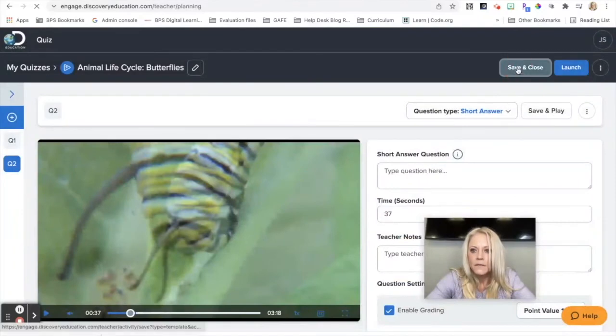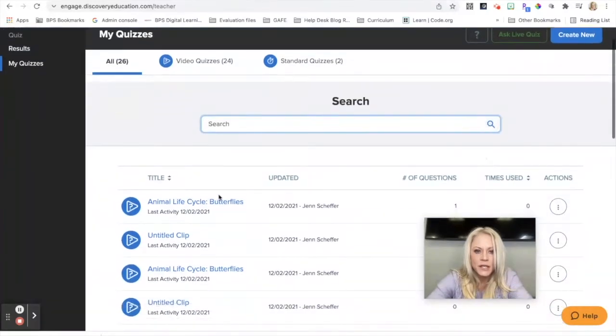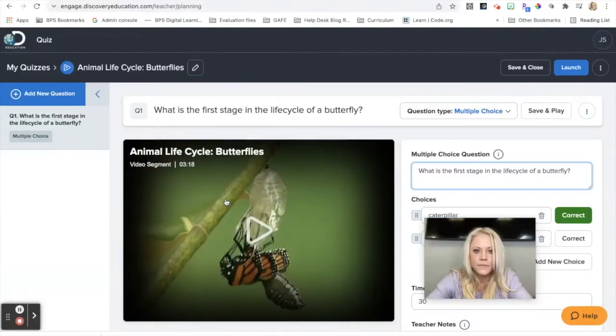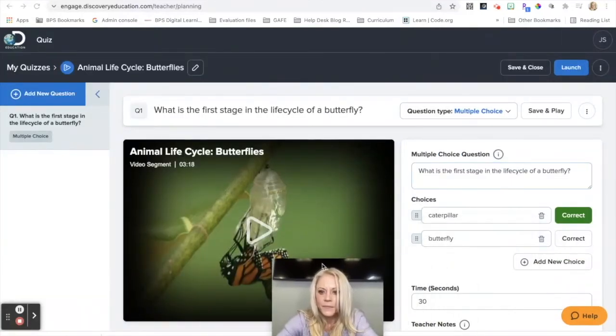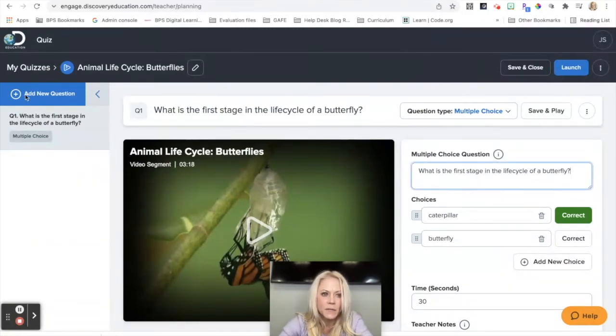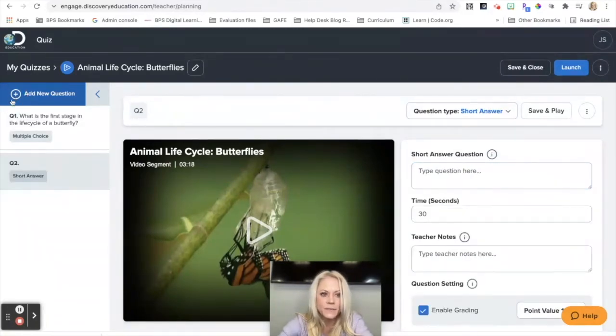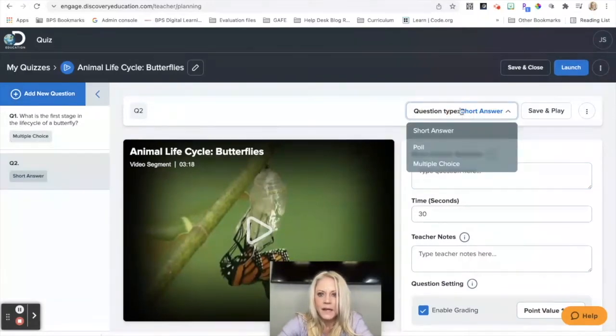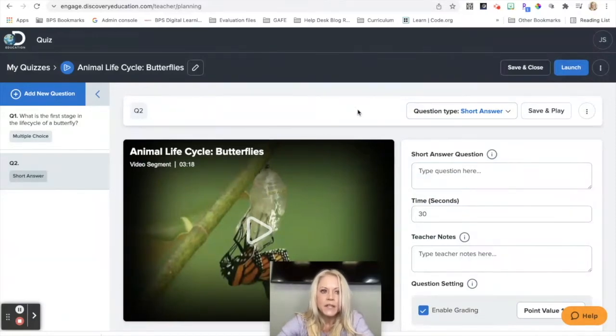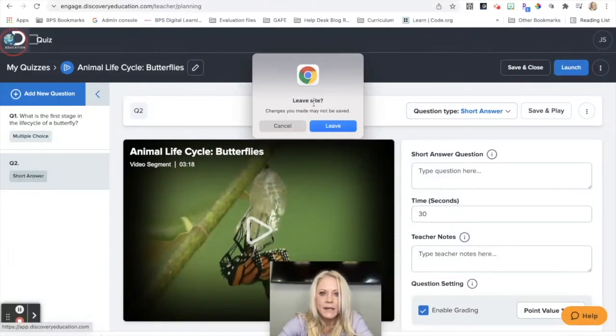I'm going to hit save and close. Now I'm brought back to my quizzes page. And you can see here, I can reopen this quiz. And once it reopens, you can see my first question is here and I can add a new question. And I can continue to build the quiz. So it does save automatically and it allows me to continue building. So I'm going to go back.